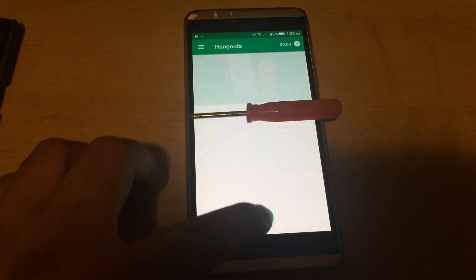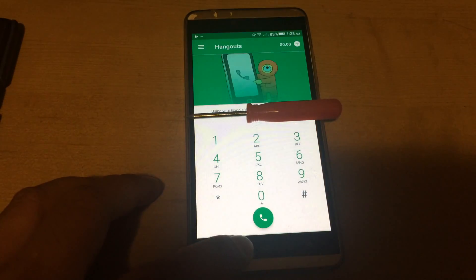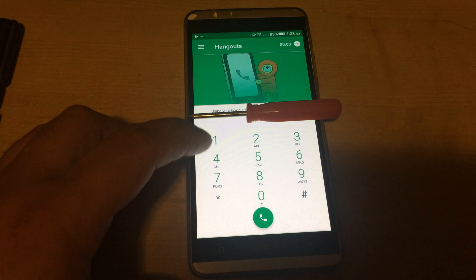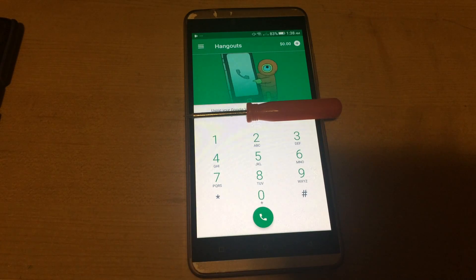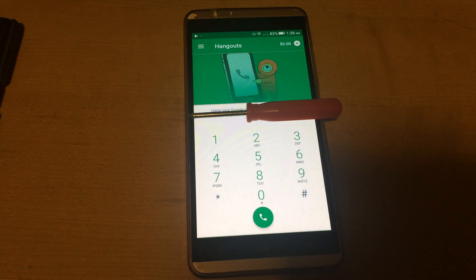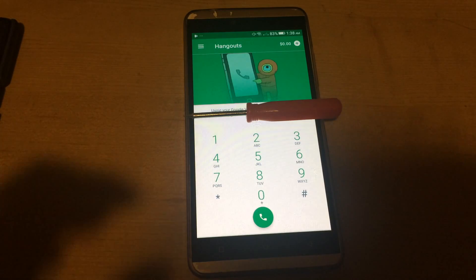From here you can make a phone call and it'll go through your Google Voice number instead of wasting minutes through FreedomPop.